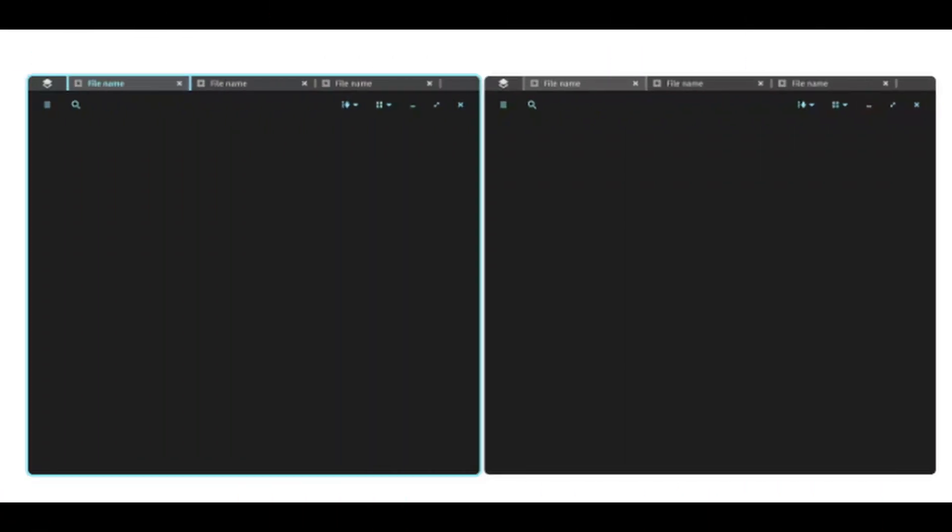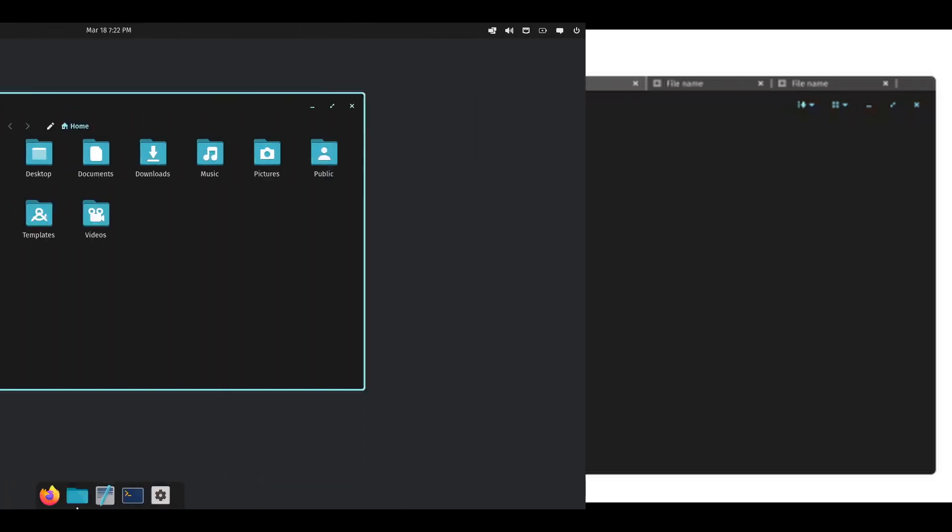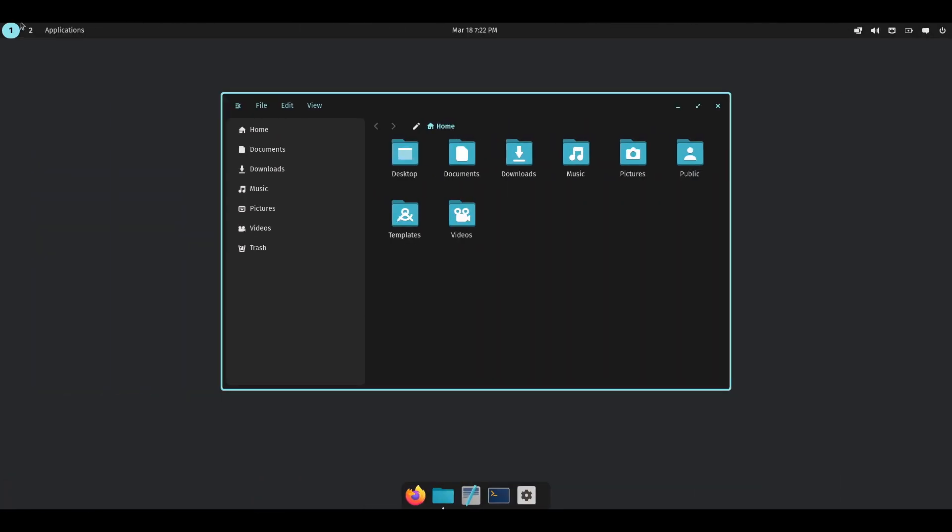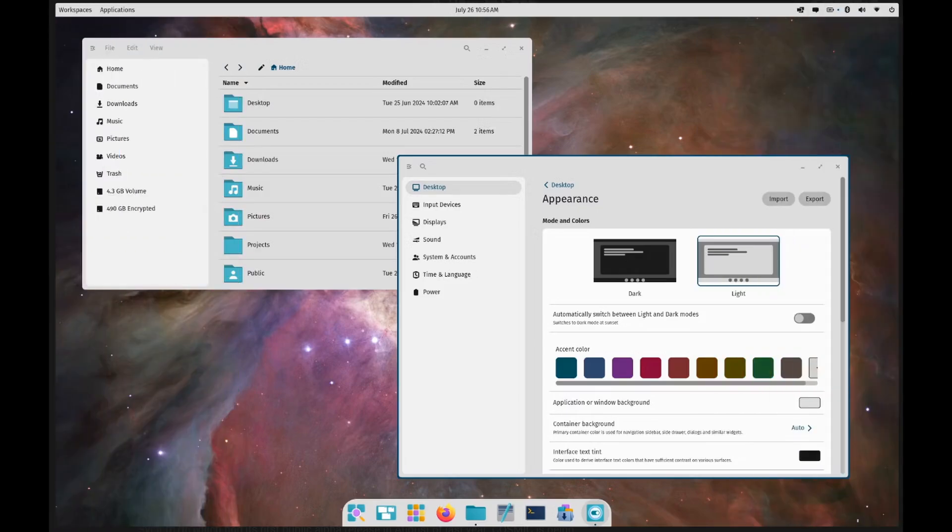Another neat feature is window stacks with tabs. Imagine having multiple windows grouped together and you can switch between them like browser tabs. It's a game changer for organizing your workflow. And for all you customization fans out there, Cosmic has robust customization options that integrate with GTK and soon Qt. You can tweak almost everything to make it look and feel exactly how you want. So if you're looking for something fresh and modern, give the Fedora Cosmic Spin a try.